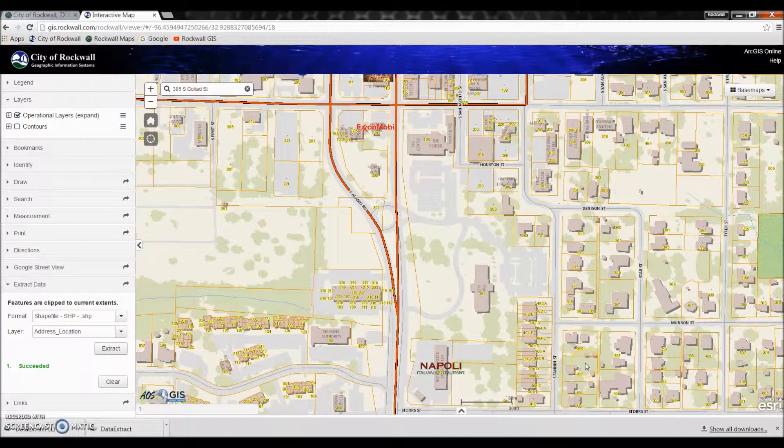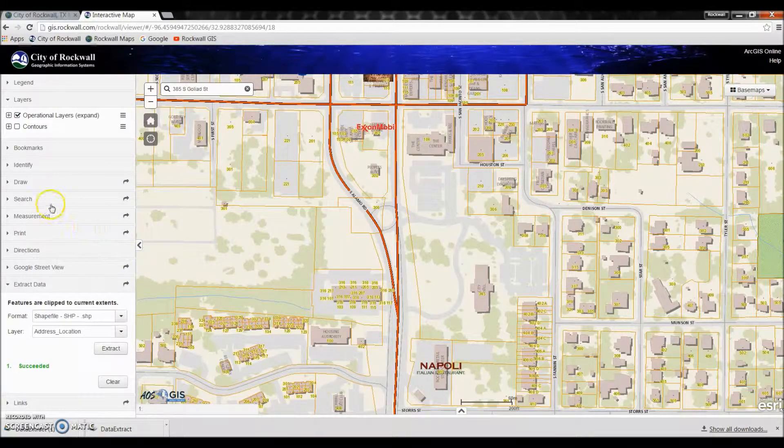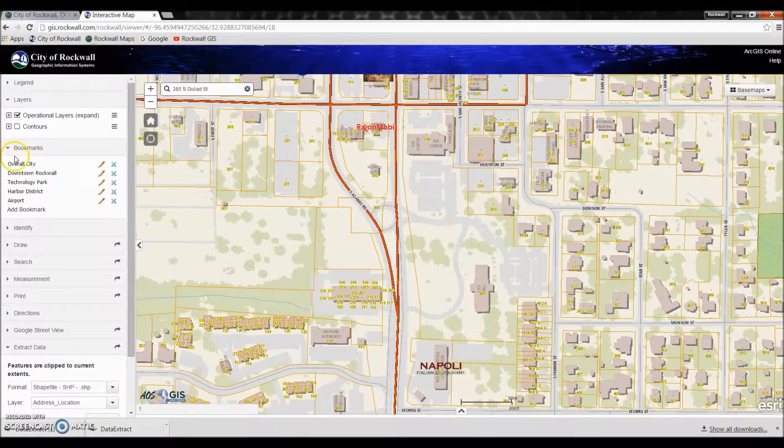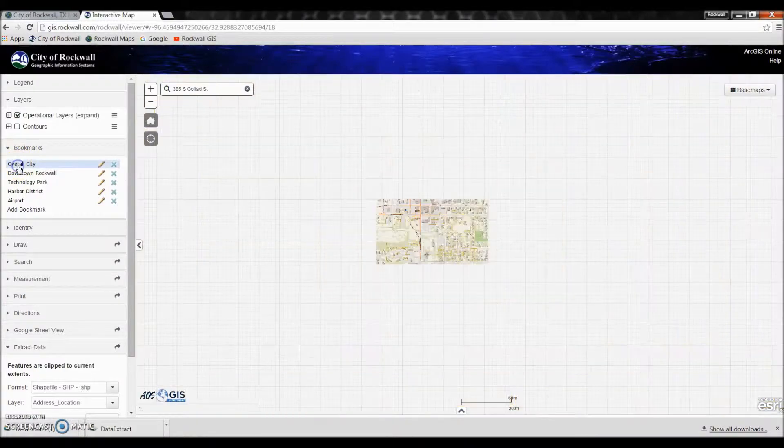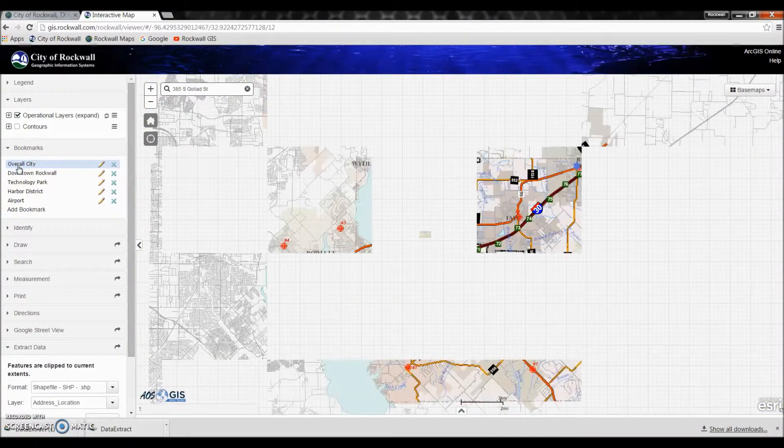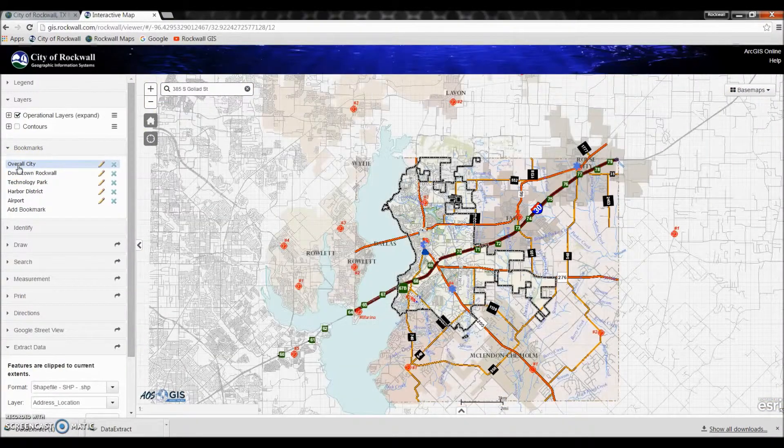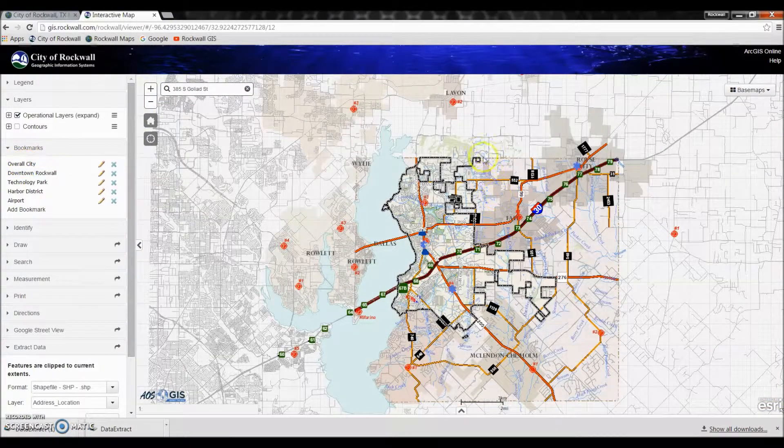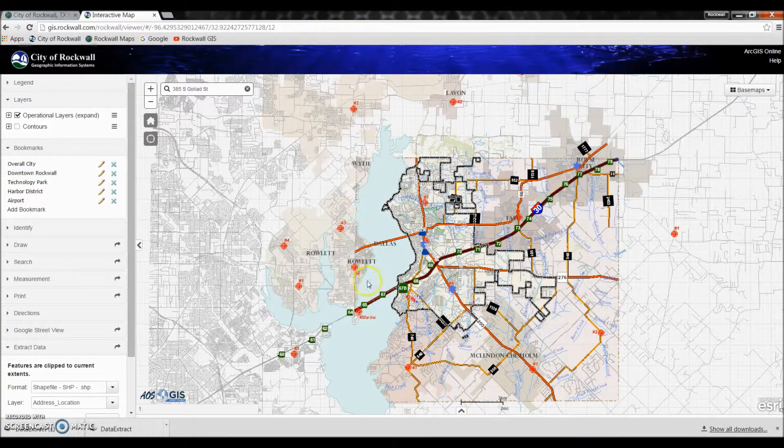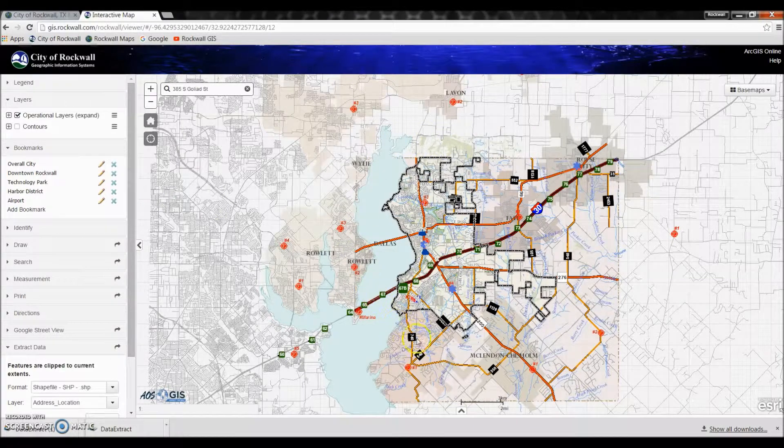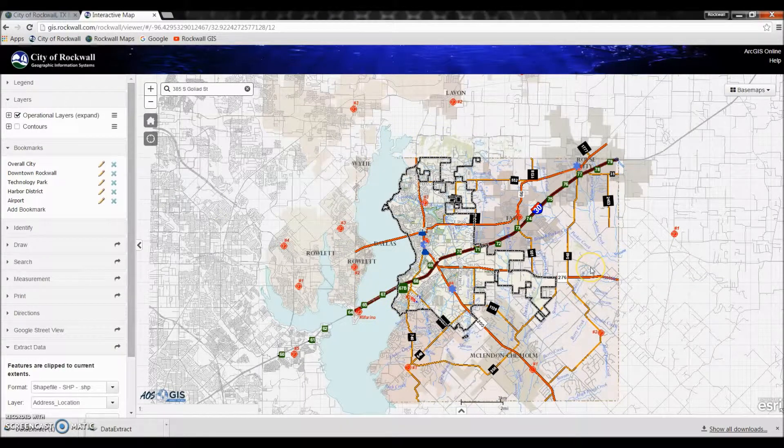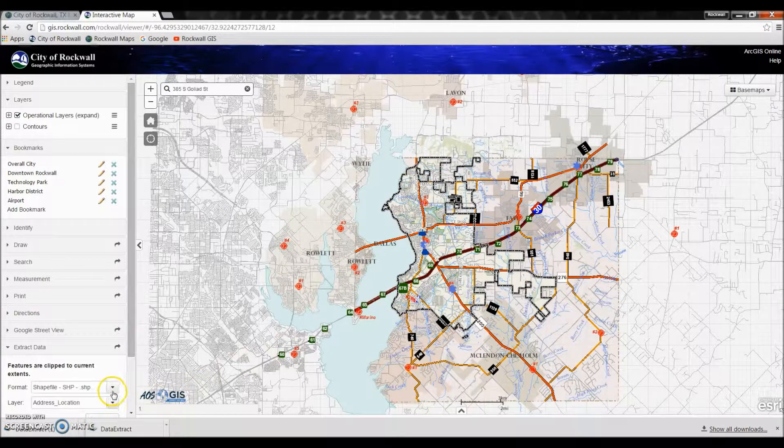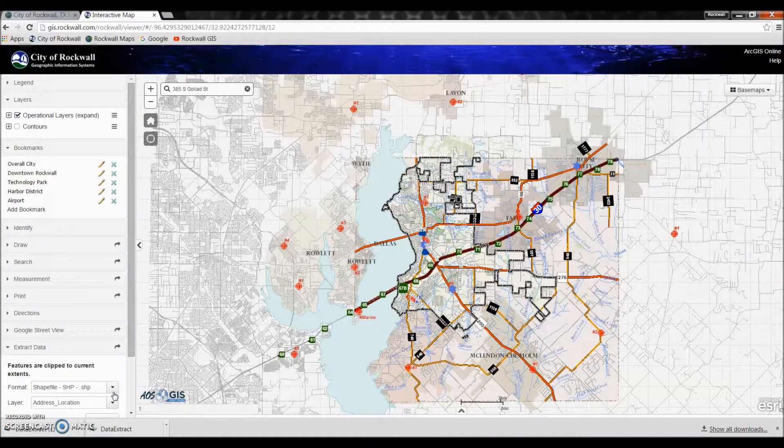Now if you are wanting to extract the entire city, a shortcut will be to go back to our bookmarks bar, click overall city, and now that the entire city of Rockwall is shown in your browser, you can then extract the data for the entire city.